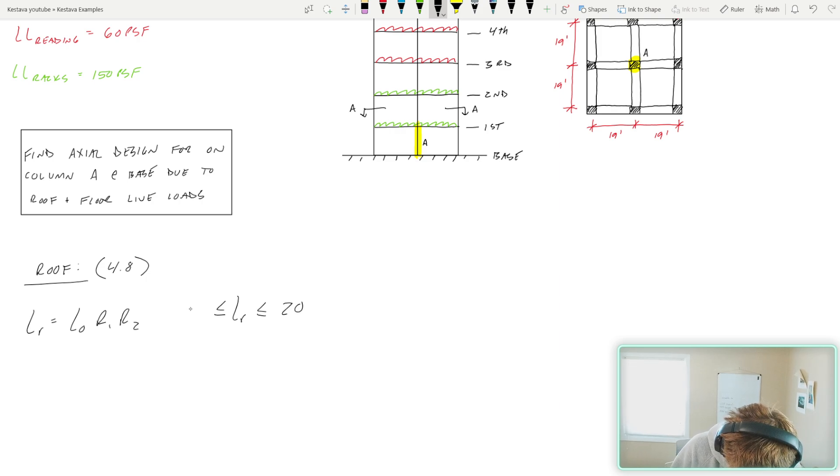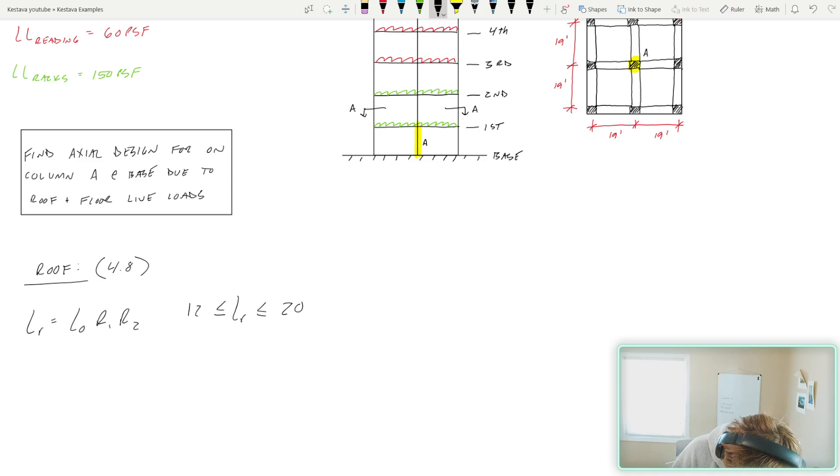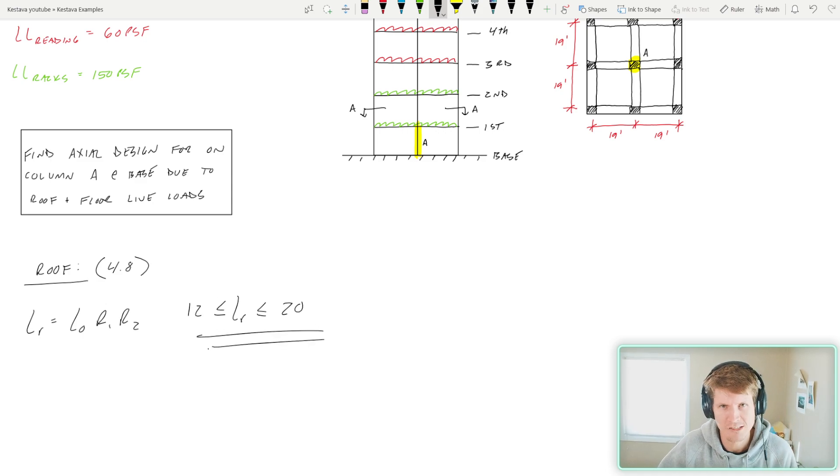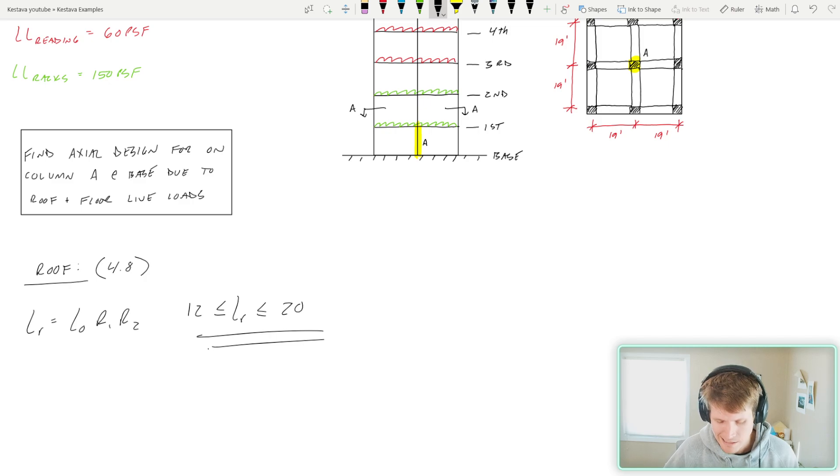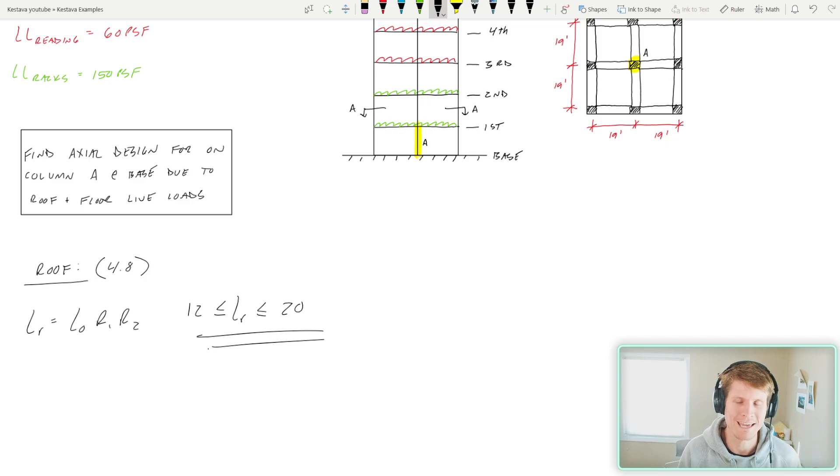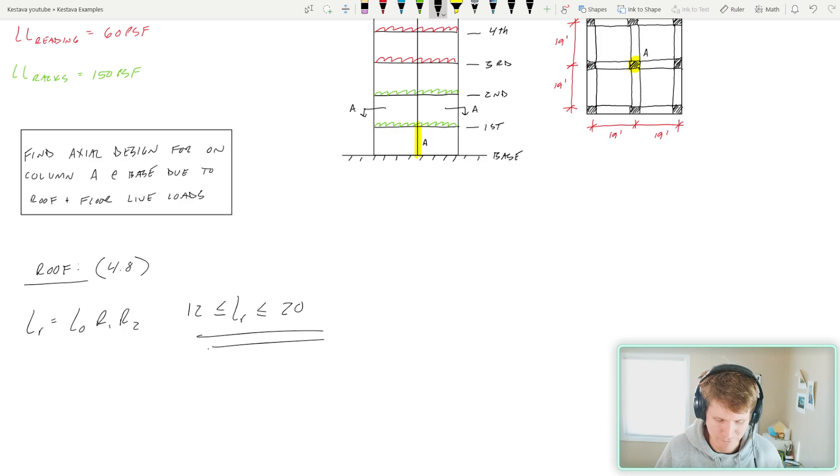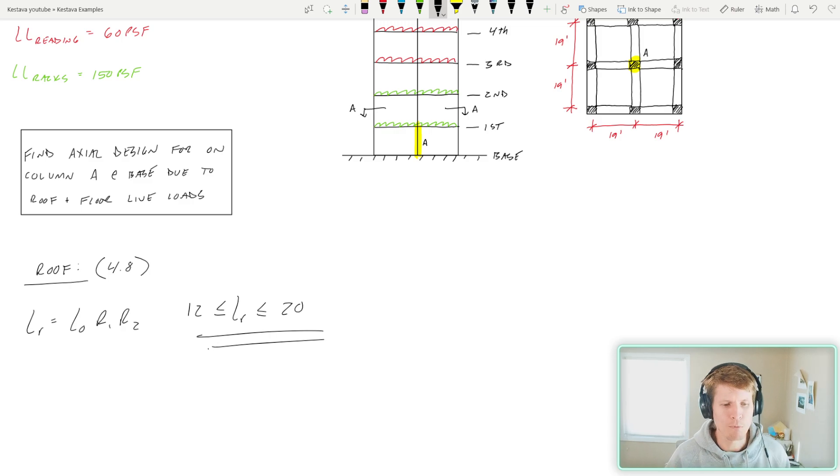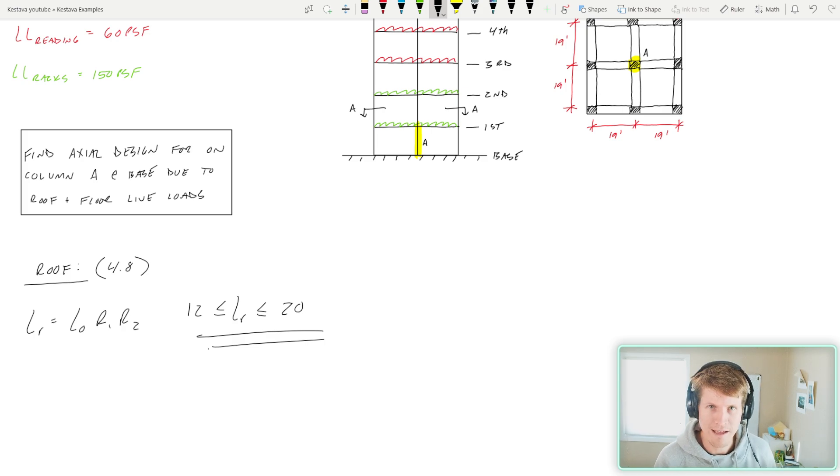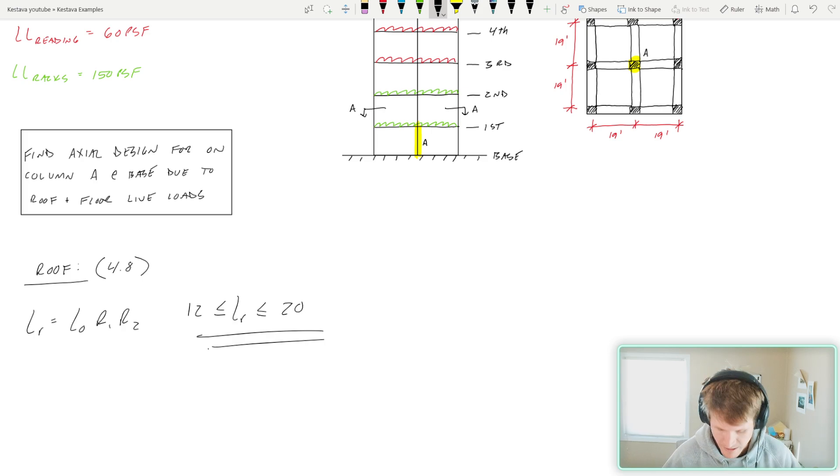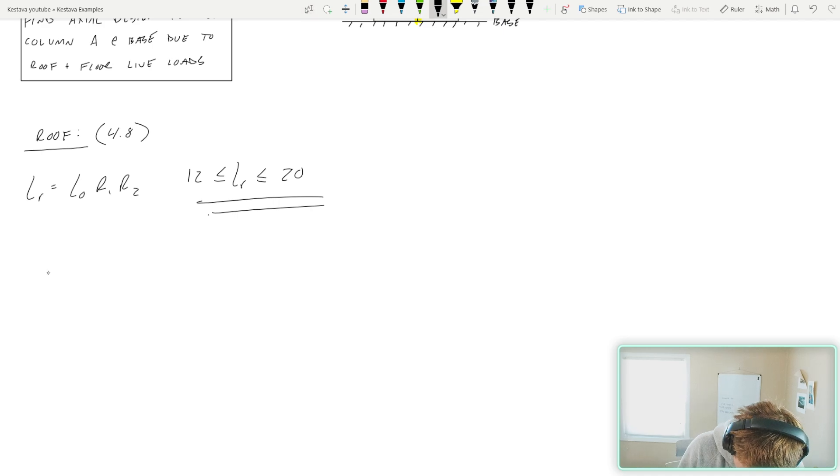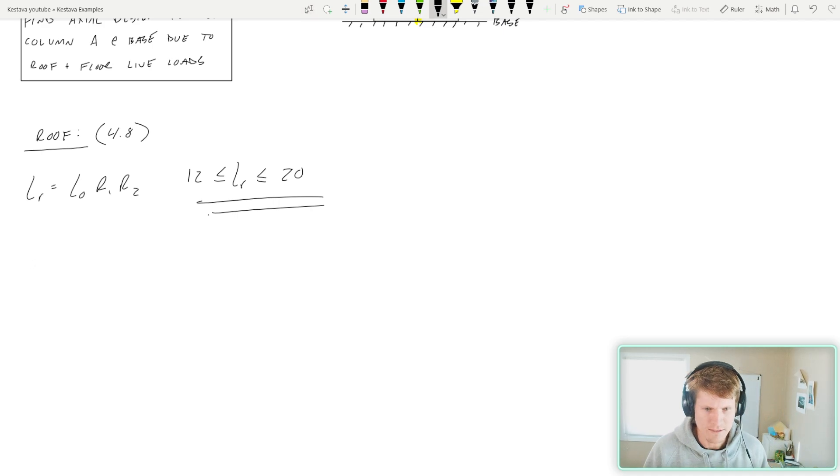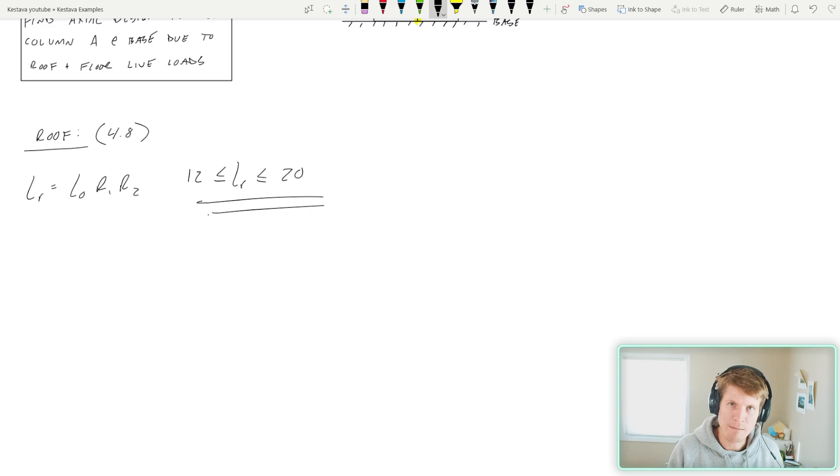So since we are at the roof, we need to be focusing on roof live load reduction. Obviously that with the following equation looks like this: L sub R equals L not times R one times R two. So we have two variables to find and we've been given some additional criteria. Your final reduced roof live load has to be between 20 and 12 PSF. So they give you your max and minimums. There becomes a point where they say, alright, enough is enough. Use this lower bound value to move on with your design.